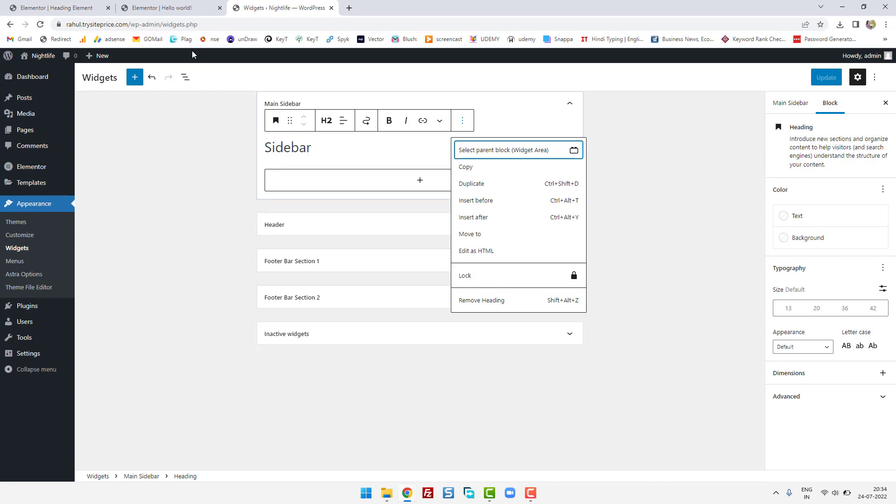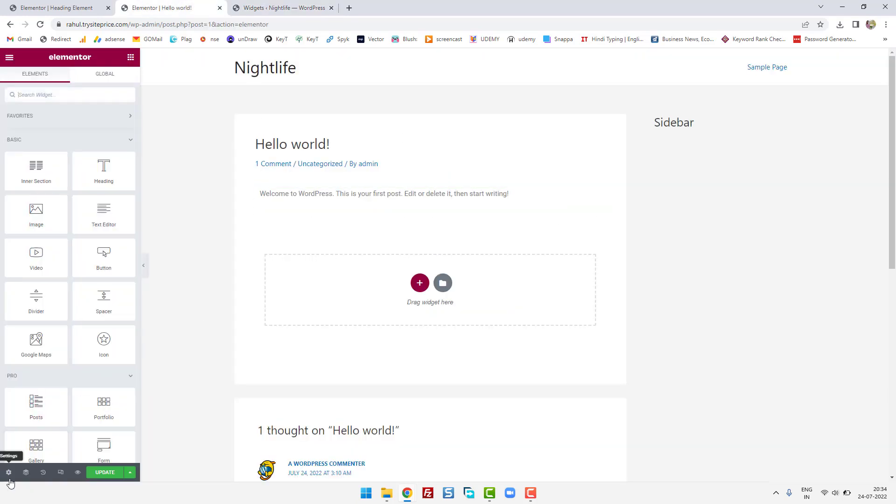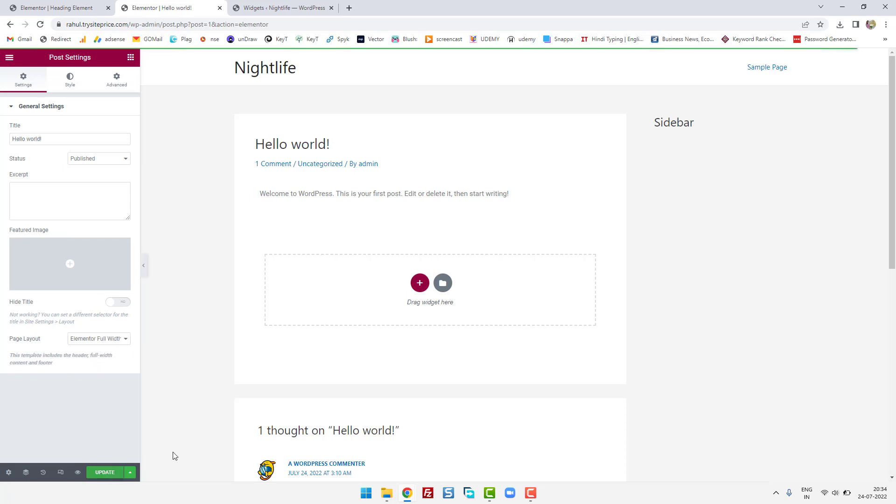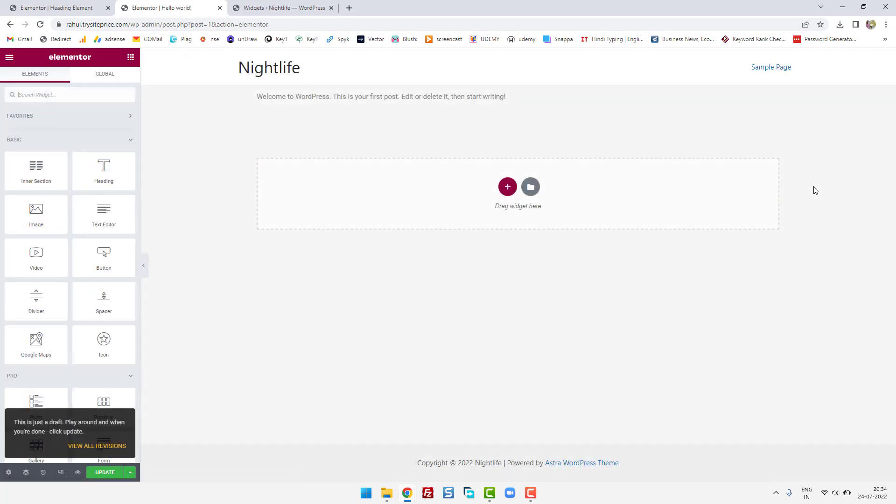If you want the sidebar just to be removed only for one page, then go to settings, go to page layout, choose Elementor full width, click on update and you'll see all the sidebar will be disappeared and you will have full width page.